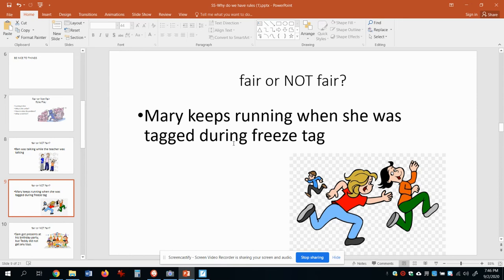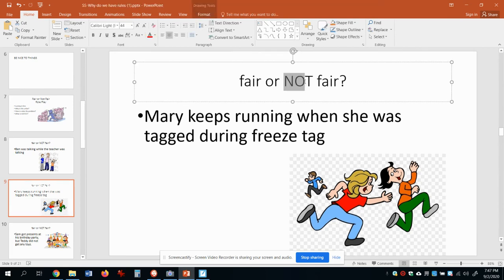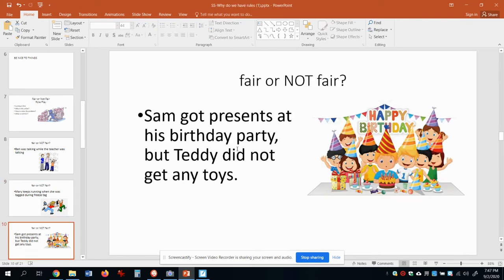Check this one out: Mary keeps running when she was tagged during freeze tag. During freeze tag you're supposed to stop and freeze — is that fair or not fair? Well, that's not fair. She's not playing by the rules, and everybody else is playing by the rules, so that is not fair.